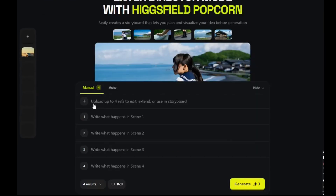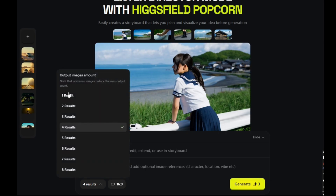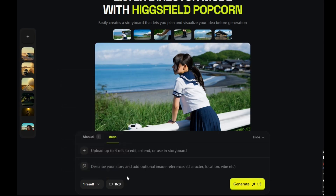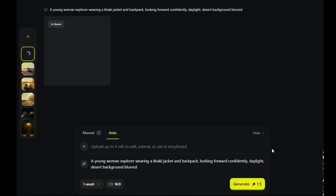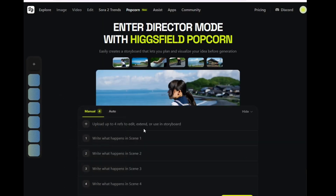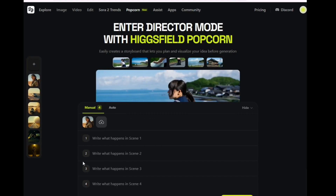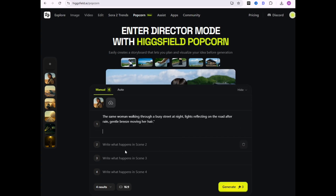Now we are in manual mode. We don't have a separate master prompt — we'll embed the consistent character and film noir style into each scene's prompt. Let's write our three specific scenes, making sure the character and the style are clearly defined in each. We have our input image and three detailed prompts for each act of the story. Let's hit generate and see how Higgs Field Popcorn maintains character consistency across different scenes and actions.